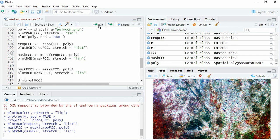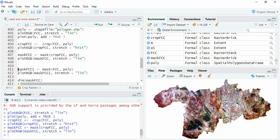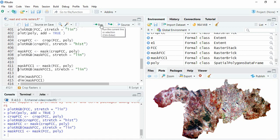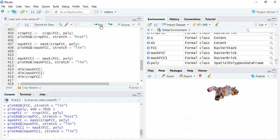And then plot it. So it has maintained the geometry. Now suppose you want to directly mask the FCC. Let us see what happens. Now you can plot it. You see the extent has not changed.